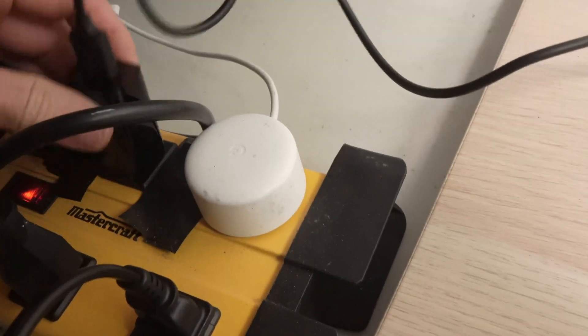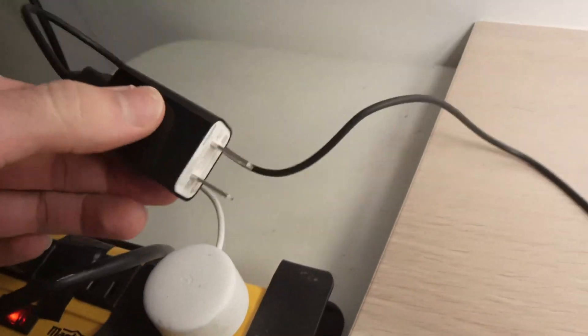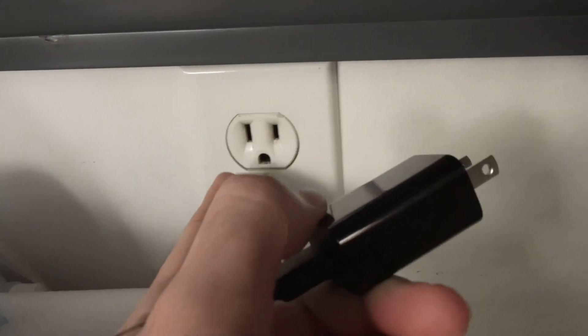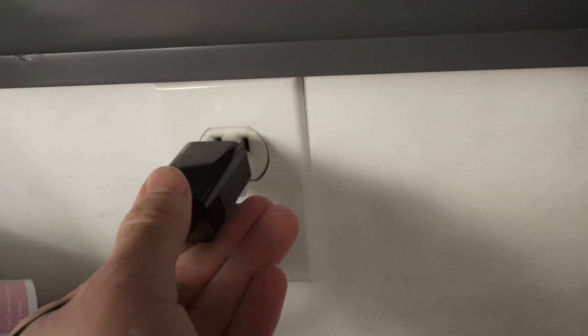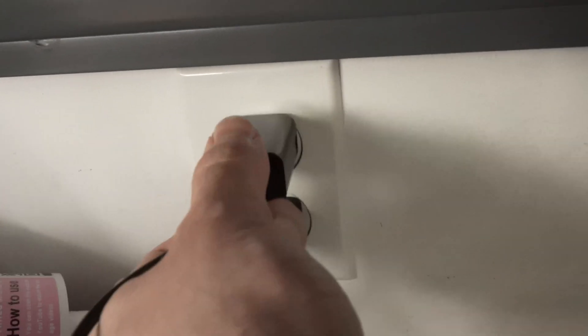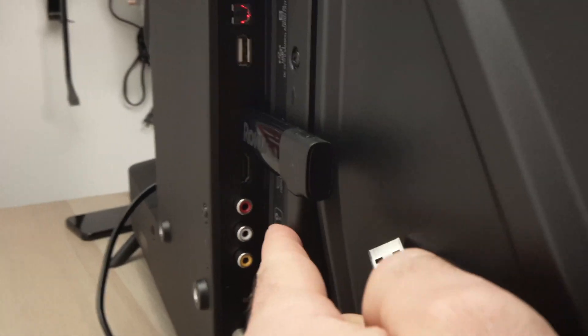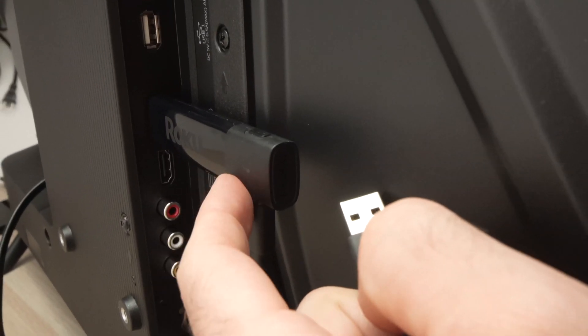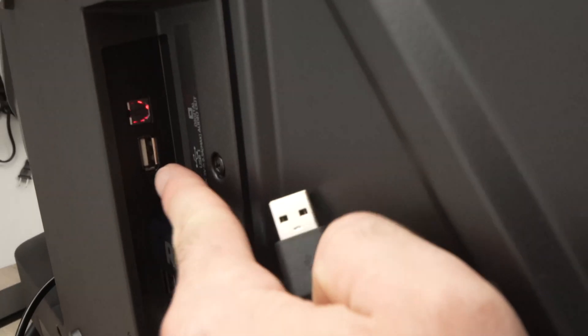So unplug it from here and plug it into a power outlet like this. Never plug your Roku TV stick into the USB port of your TV.